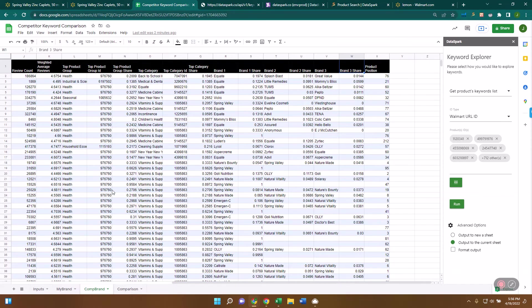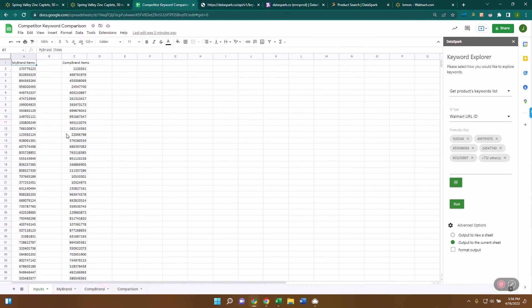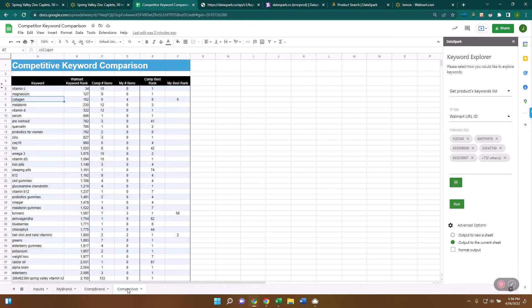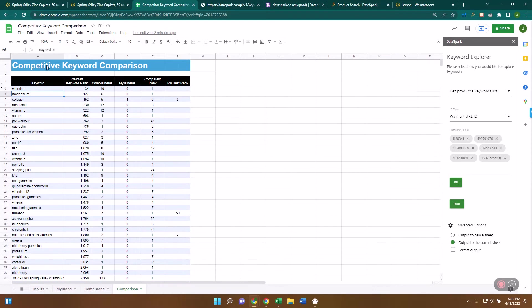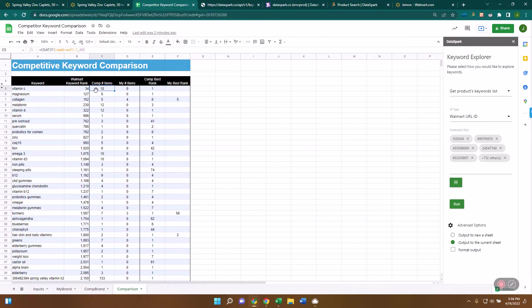Now, what I do is when I've worked with clients is we'll put in your brand and your competitor's brand. And then we can do a comparison like this, where we say, all right, what are the very best keywords that your competitor is ranking for? And that is in this case, vitamin C, it's ranked number 34 on Walmart. It's a very good keyword. This competitor has Spring Valley has 10 items that is ranking against that keyword.